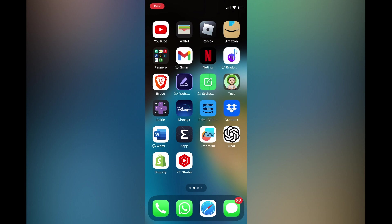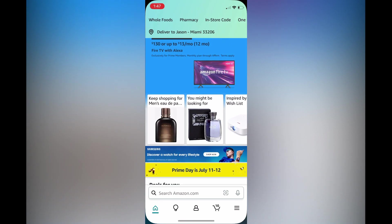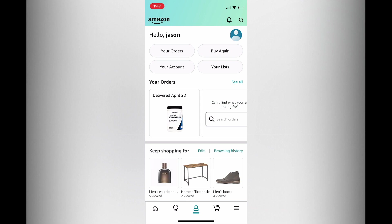First you'll need to open the Amazon app. Once in the app, you're going to tap on the profile icon at the bottom of the page. After tapping on the profile icon, tap on your list in the top right hand corner, right below buy again.